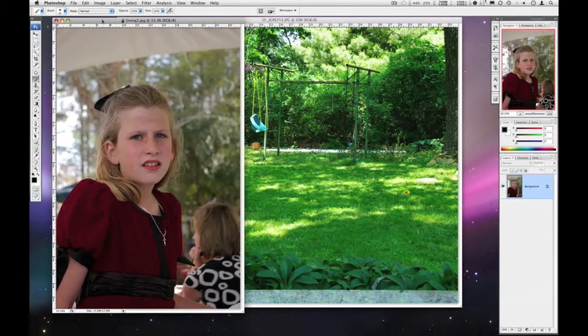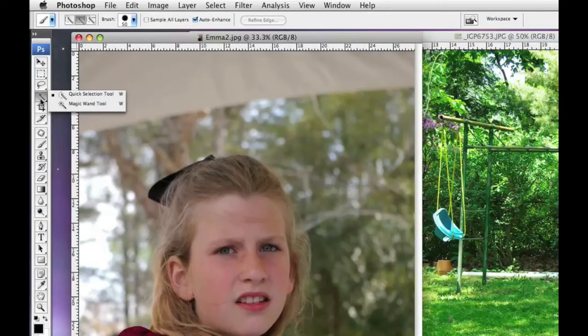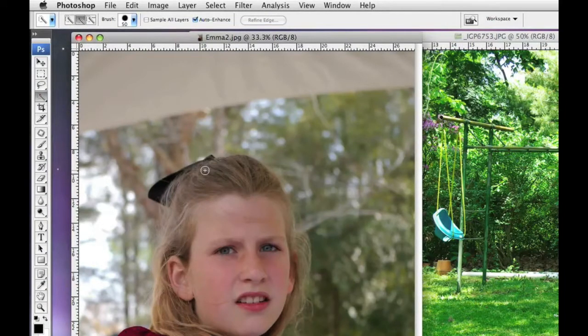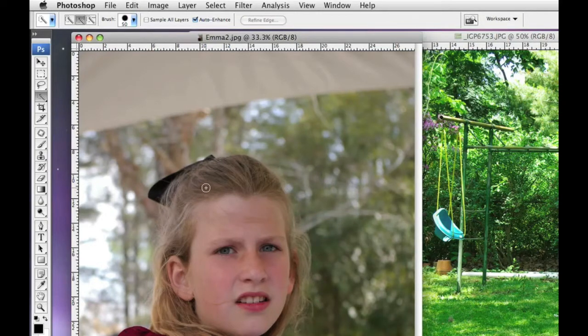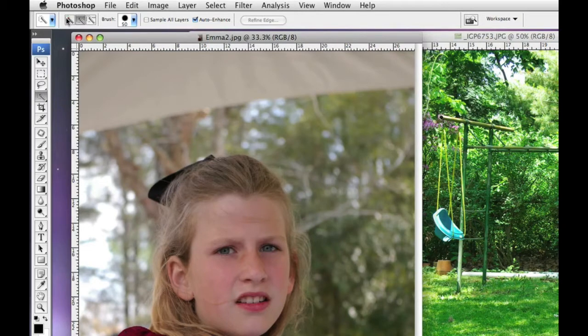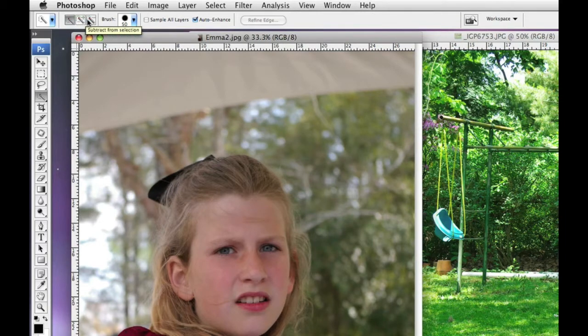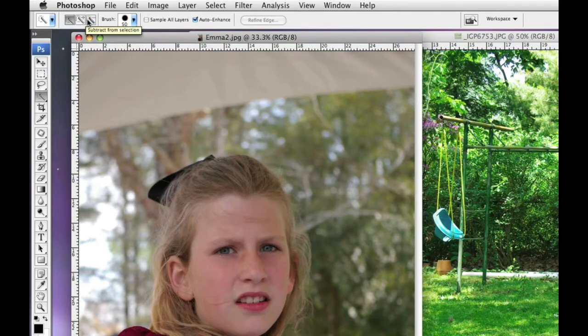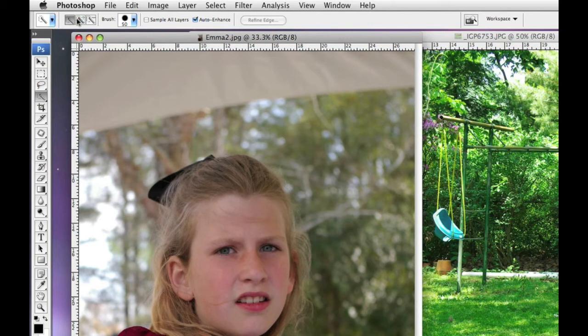We're just going to pull my daughter out of this image, so we want to use the quick selection tool. It's just like a brush—you just click and hold and start painting to make your selection. Along the options palette, you can see we've got three buttons here. The first one is to create a new selection, the second one is add to selection, and the third one is subtract from selection. We'll be using these and we might even use the lasso tool as well.